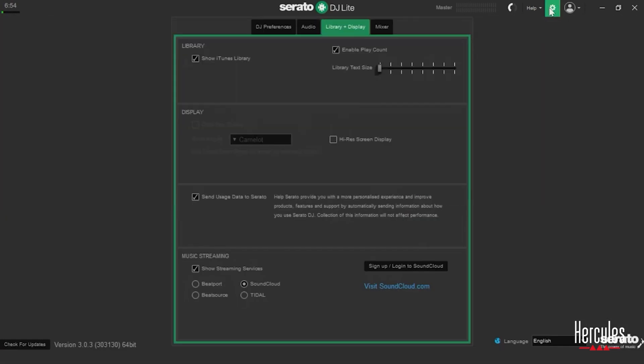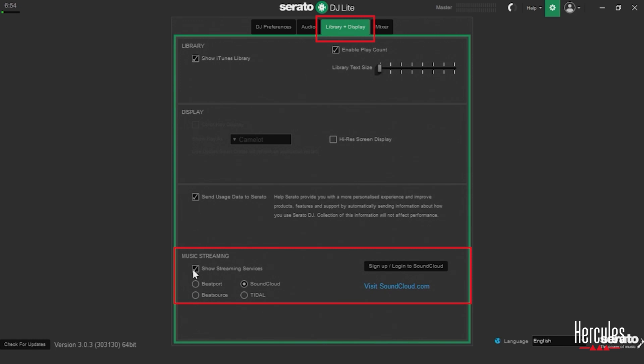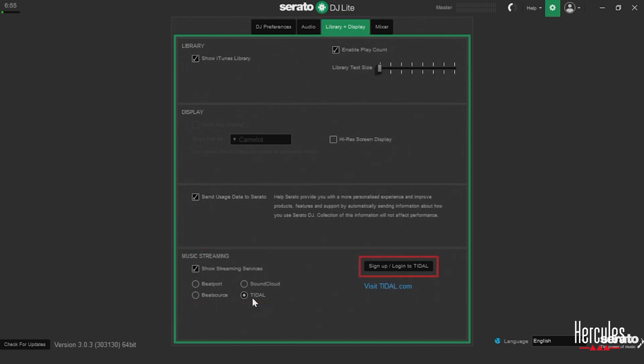We're going to click on settings. We're going to go to this area right here. And this is from library and display. That's the tab that I'm on. I have to check show streaming services. And then I can choose between any of these. And you'll see to the right there's a way to log in. So you can only be logged into one streaming service at a time inside of Serato DJ Lite.